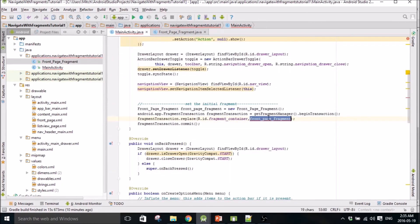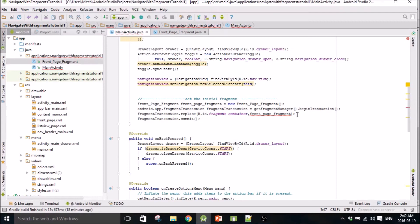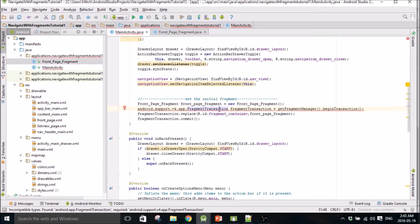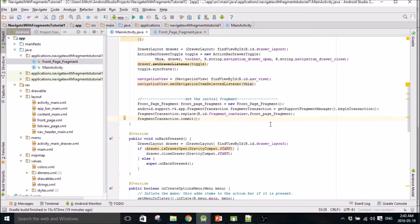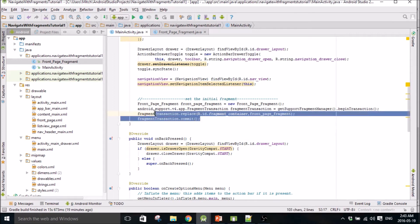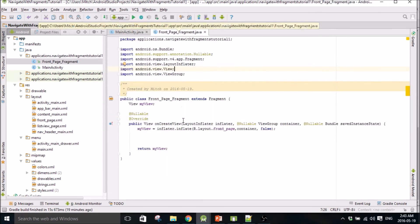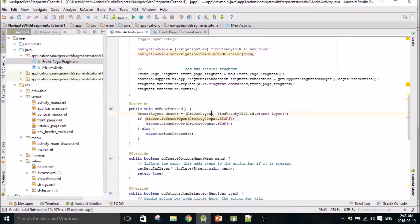Okay, so our fragment transaction looks like it's wrong. This has got to be android.support.v4.app.FragmentTransaction. And then this has got to be getSupportFragmentManager. Yeah, if it doesn't automatically import for you just make sure this is copied out properly - it's very important.